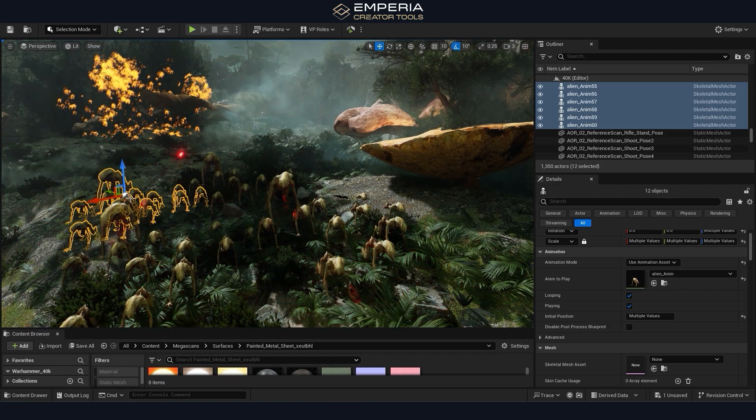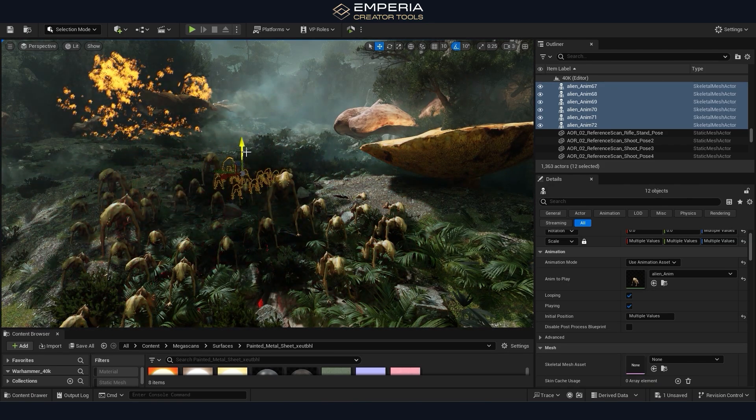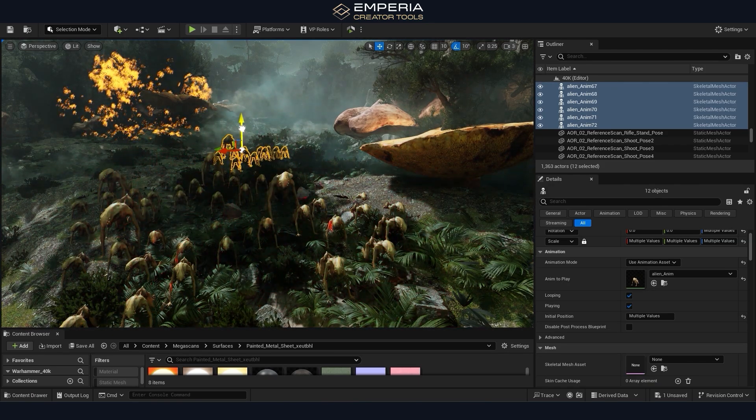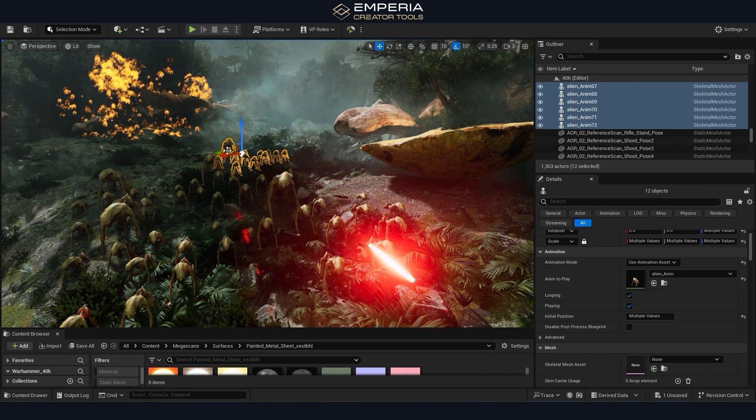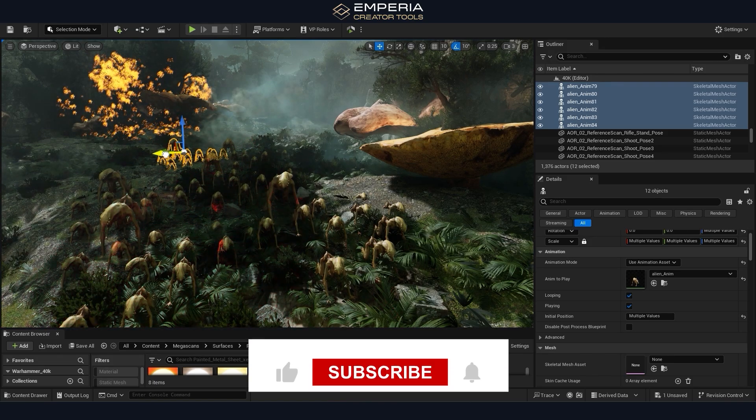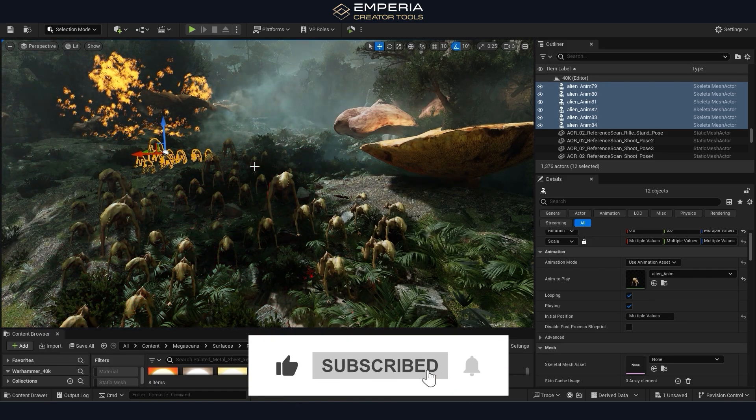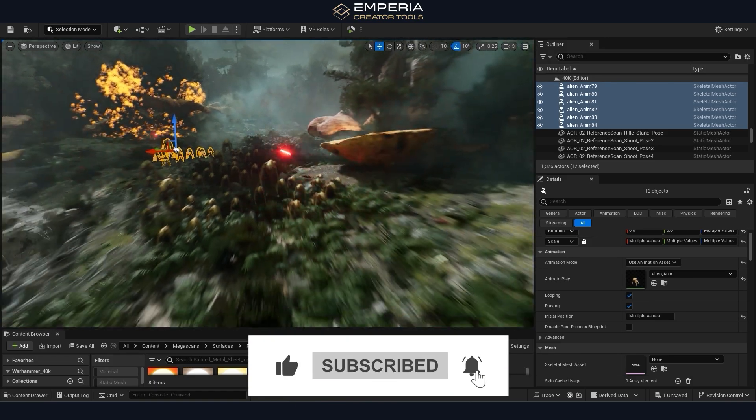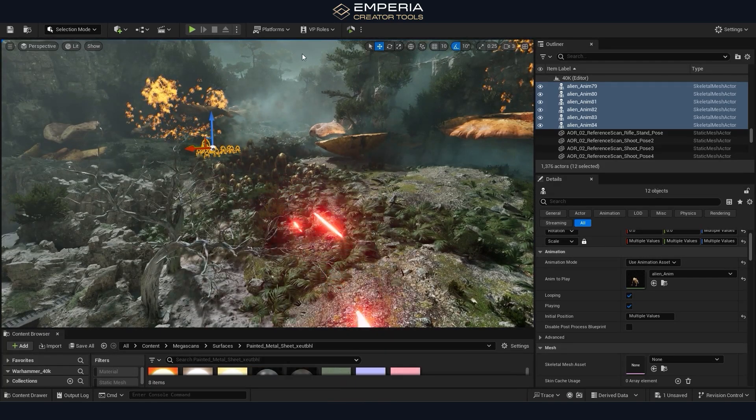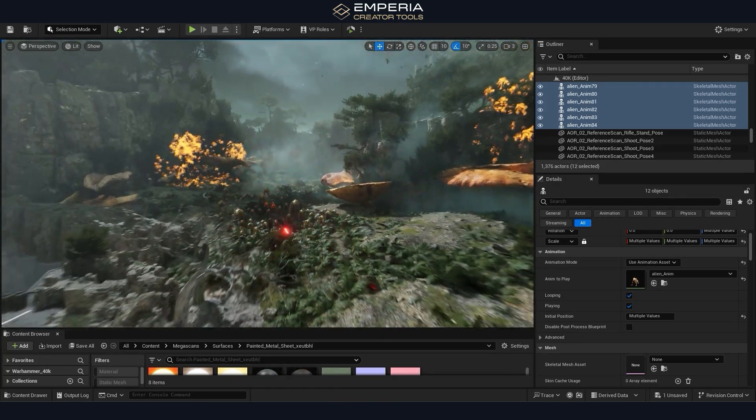So we really hope you enjoyed this type of video. It's a bit different for us but if you did enjoy it feel free to leave a like and a comment down below and we'd be more than happy to answer any questions you had on this particular project. Thank you and till next time.